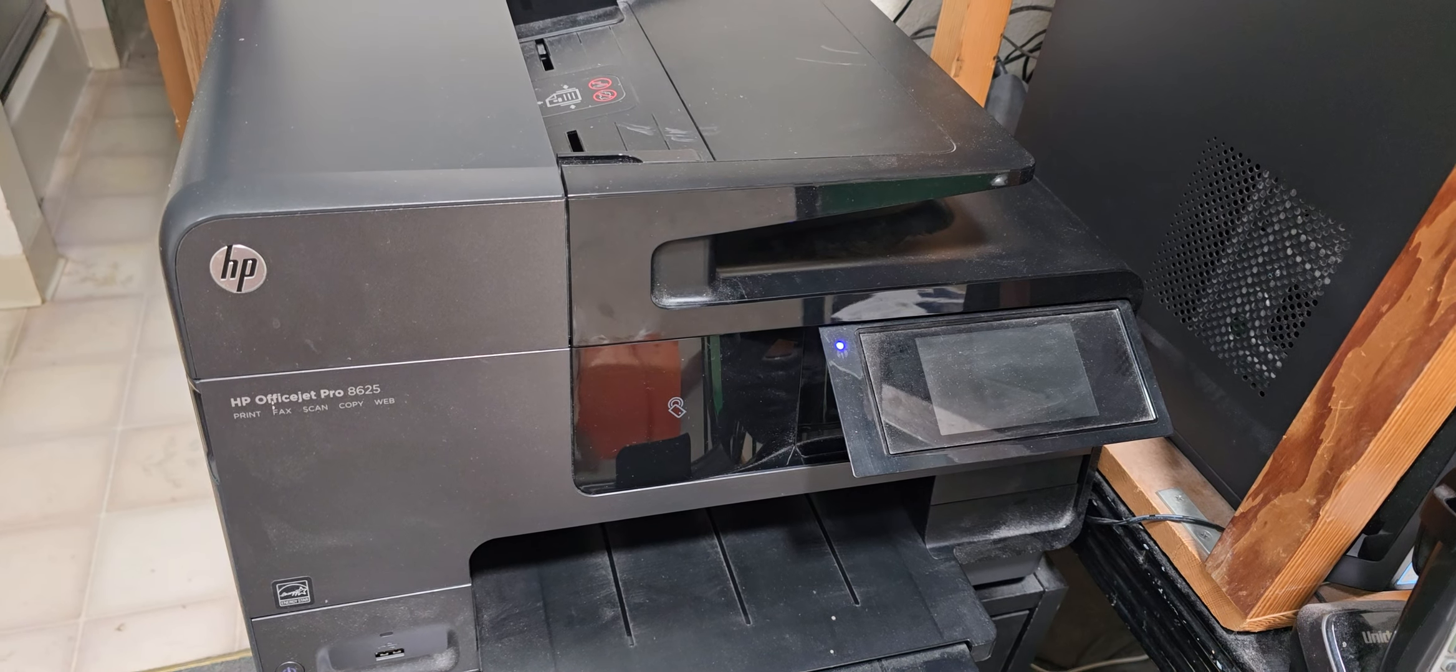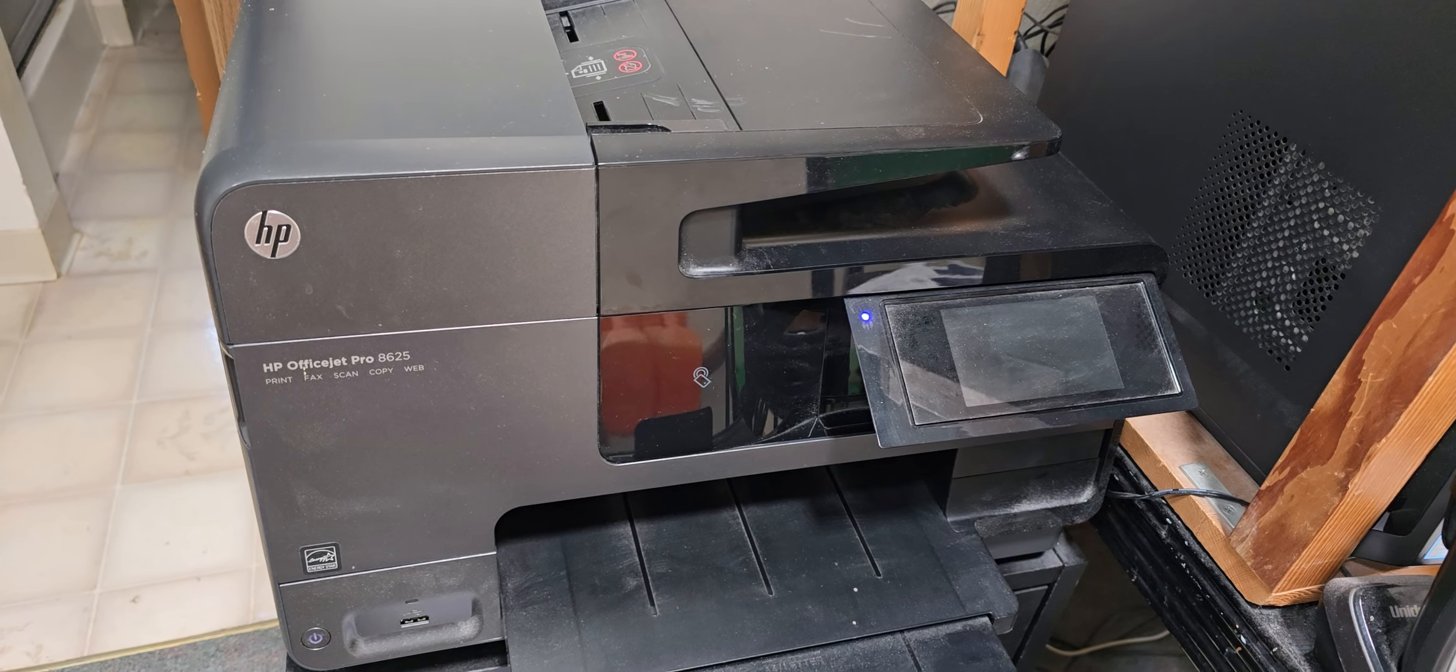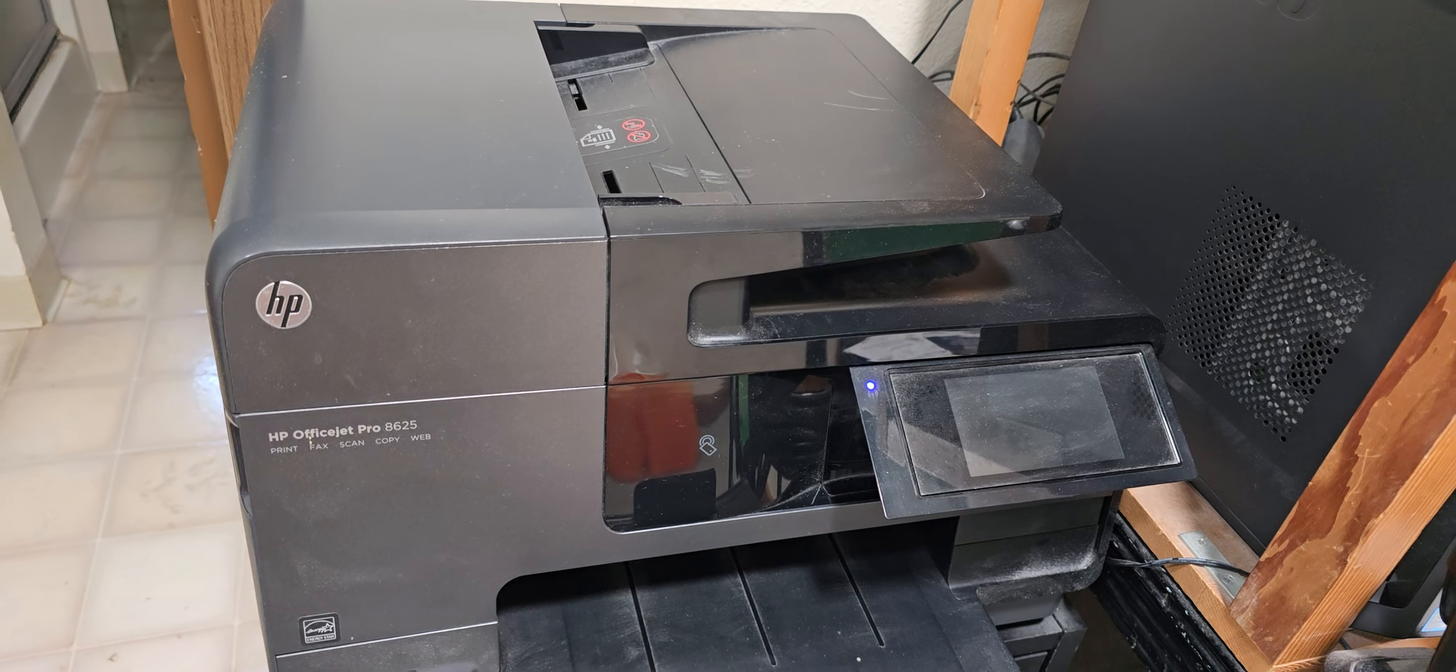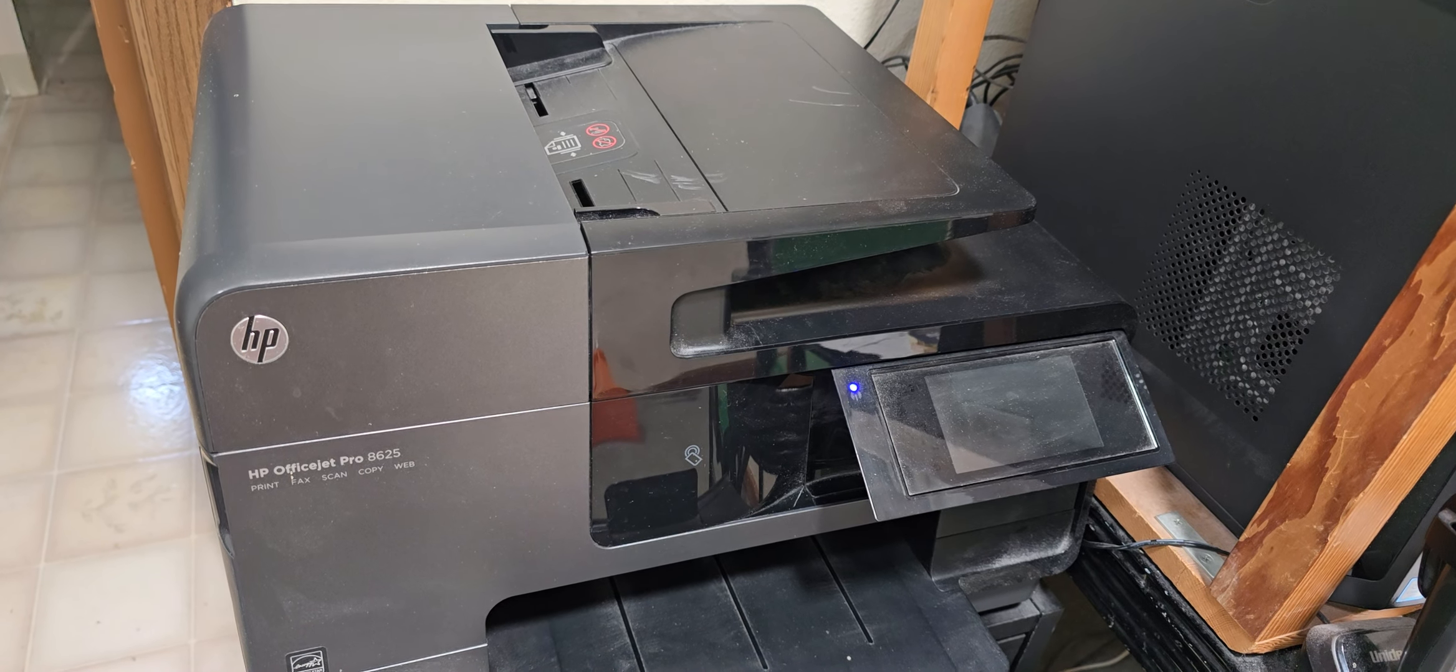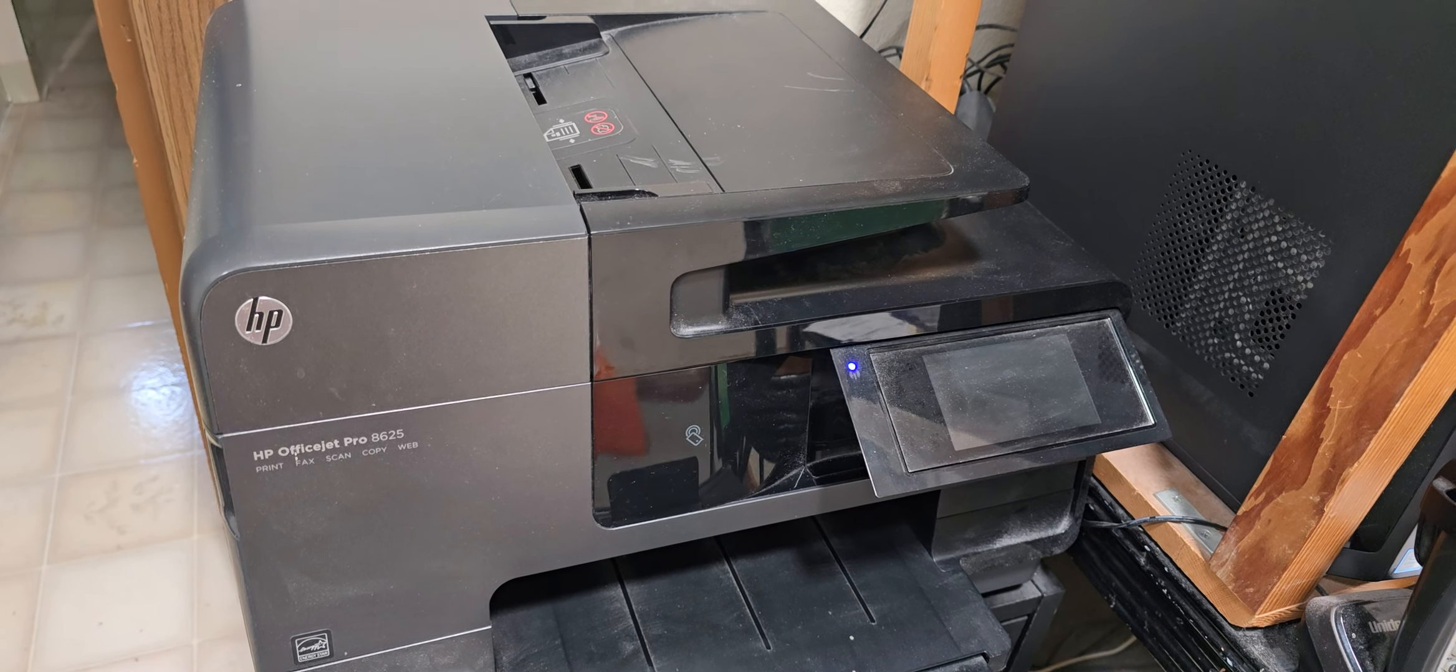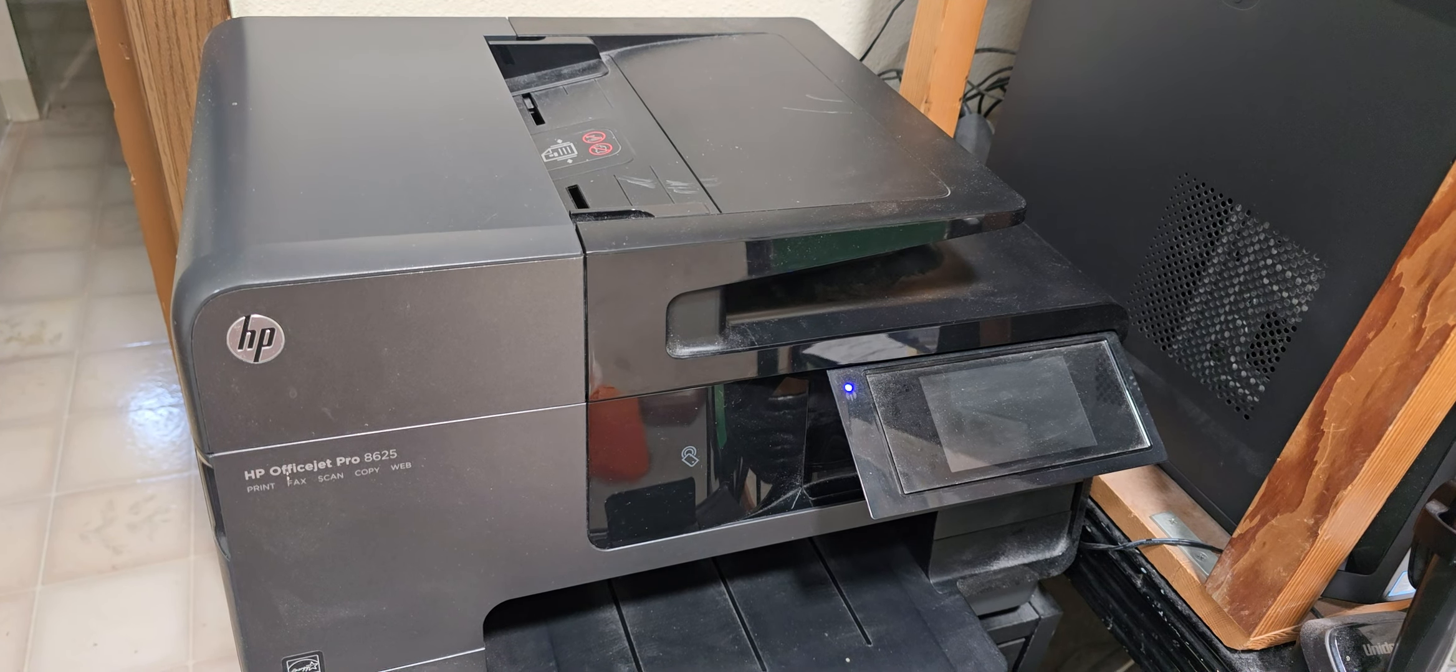This is the HP 8625 multifunction printer and it can do some things that newer printers simply can't anymore. One of them is automatically scanning two-sided documents without having to manually flip them over. This is because of the way the automatic document feeder works.